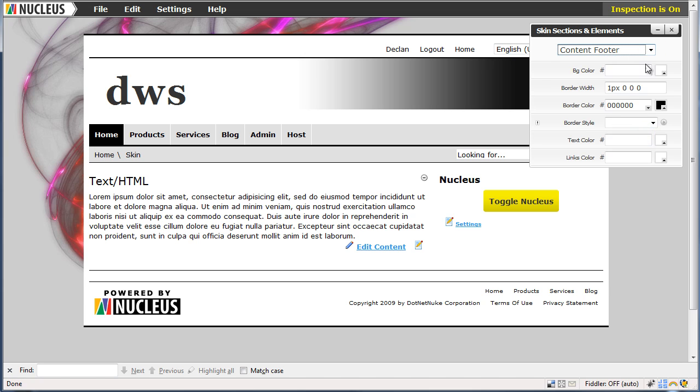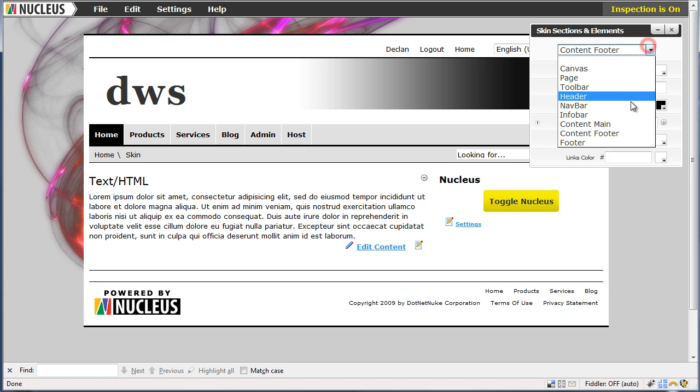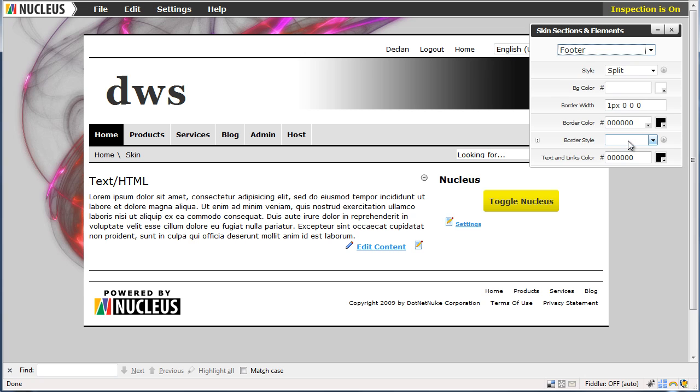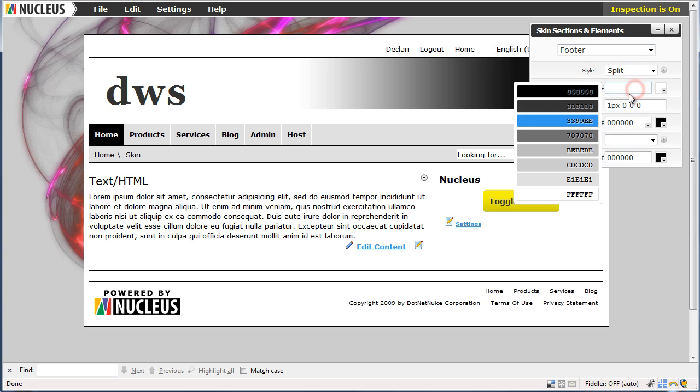We will go down into the main footer itself. And we would like to give it the same colour grey as the navbar. There we go.